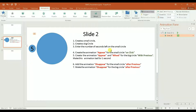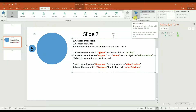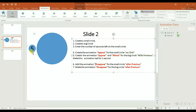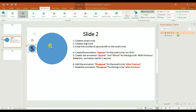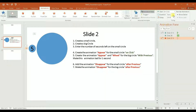Now I want to create the next animation, which is to add the animation 'Disappear' for the small circle after previous. I go to 'Add Animation,' but before I do that I have to select the small circle so we know what this animation will be applied to. I click on 'Add Animation,' select 'Disappear,' and then select 'After Previous.'